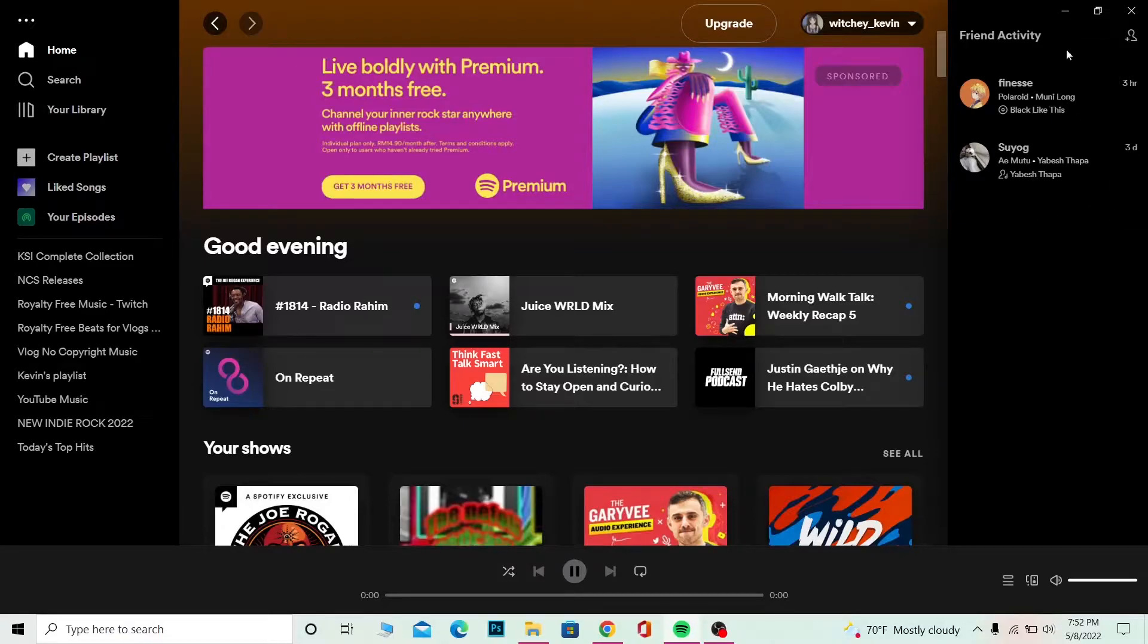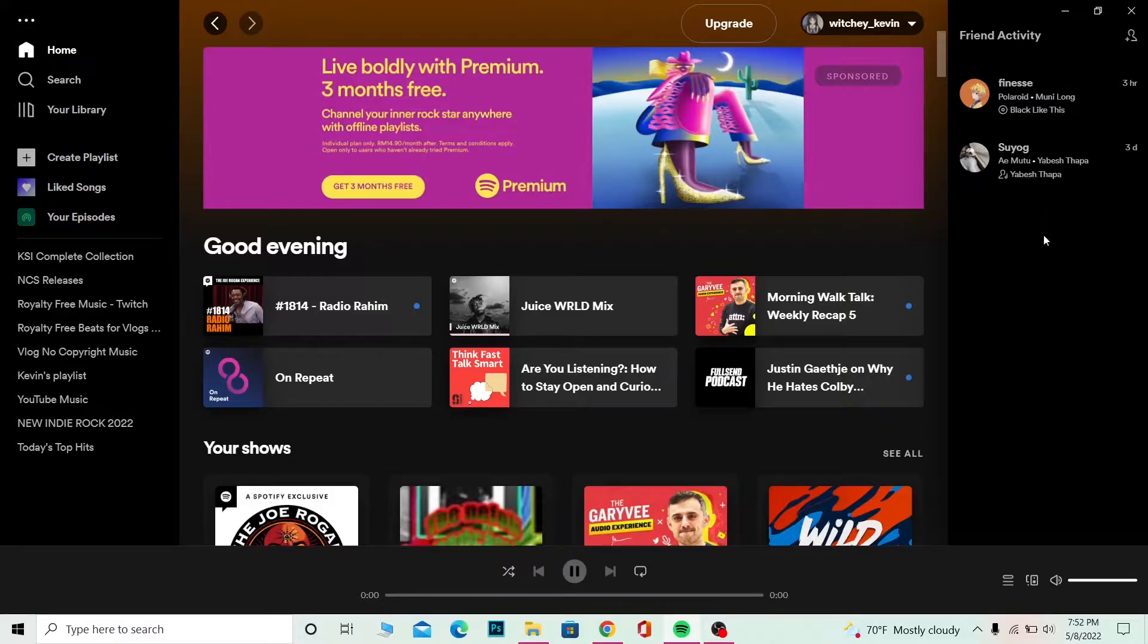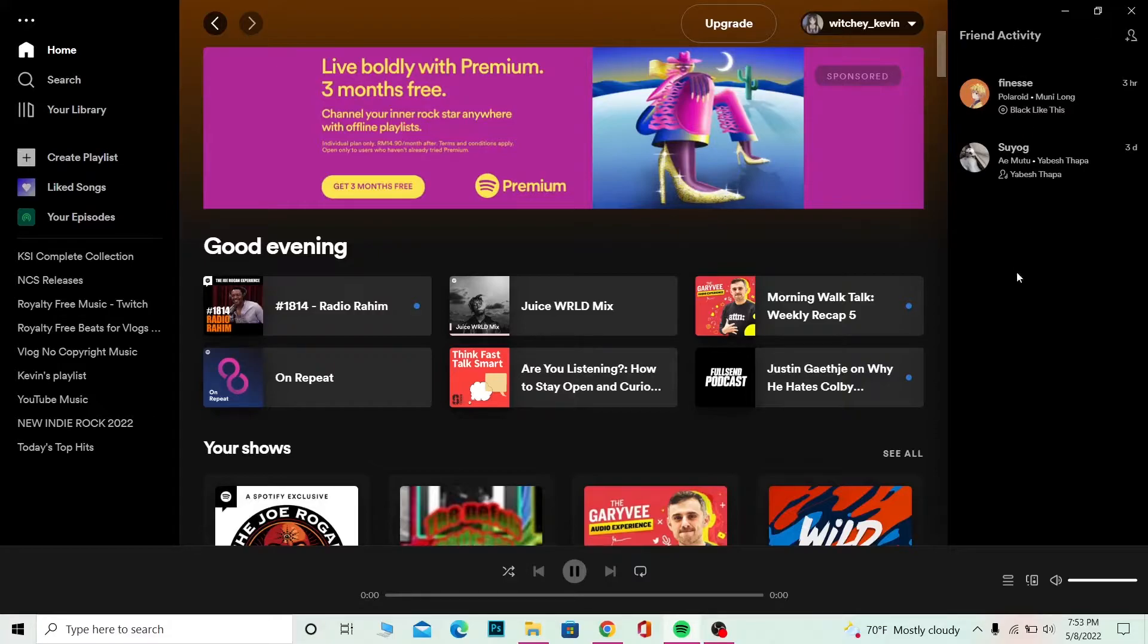He was listening to the song three days ago, so I can know when they were last online. Phineas was last online three hours ago because that's when he played music, and Suyuk was three days ago. Spotify is the app for listening music and podcasts, so I would know what they were doing.